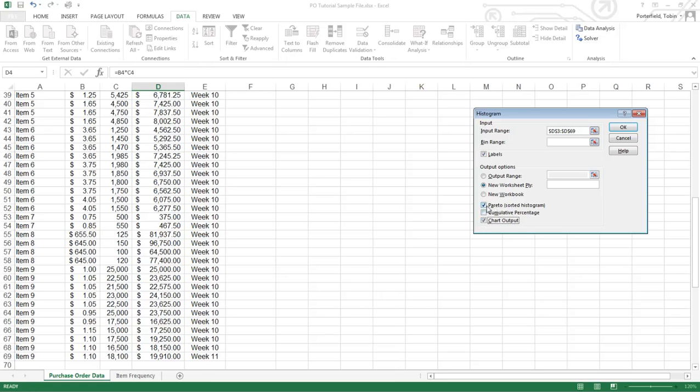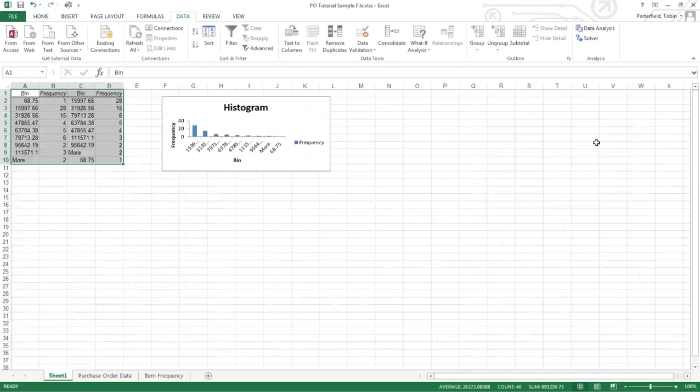Pareto just means that the bins when they're displayed will be from highest to lowest. The Pareto principle is to put your greatest effort where the greatest results are, and that would be where most of your dollars are. So if you do those two and click OK, it's going to put it into a new tab for us.